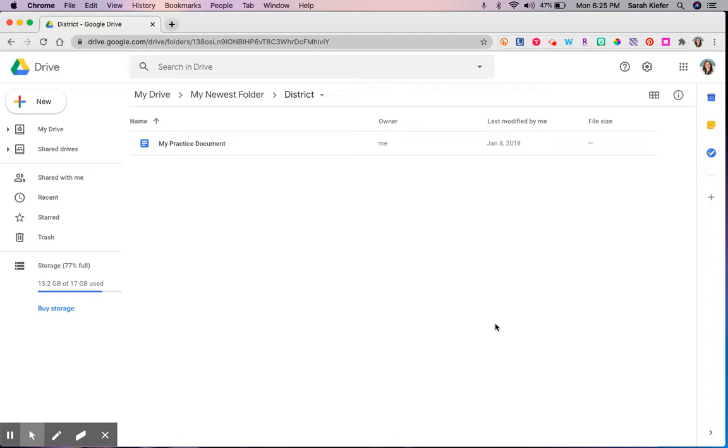My preferred method is to always go into Google Drive and to open up the folder where I want the actual form to live. That way it makes it super easy for me to come back and find it at any point in time.